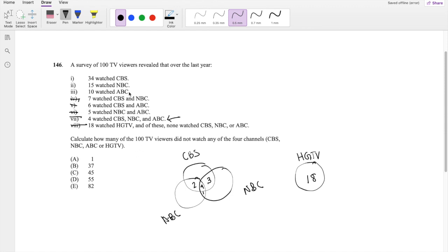They say ten watched ABC. So if there's four, five, six, seven here, that means just three of them watched only ABC.